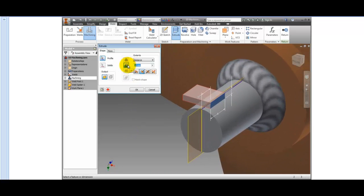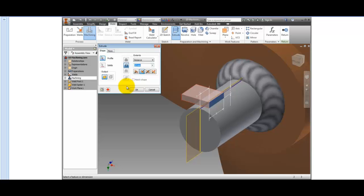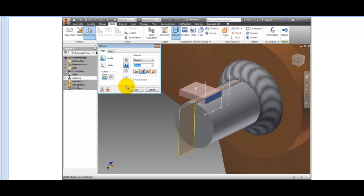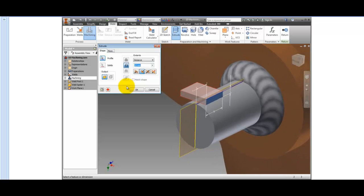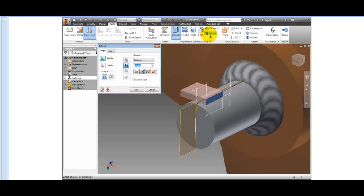Machining operations are material removal operations only. Note that all the sketched feature commands available in the Preparations and Machining panel are material removal commands. The Extrude, Revolve, and Sweep commands only allow a cut operation.